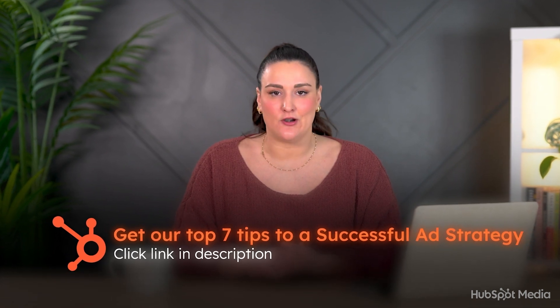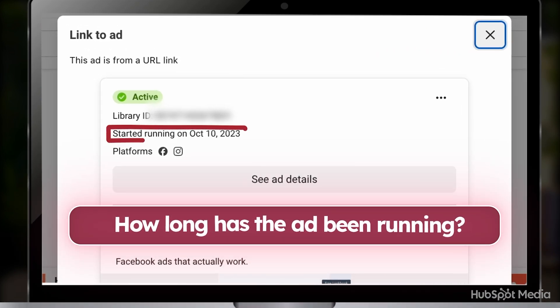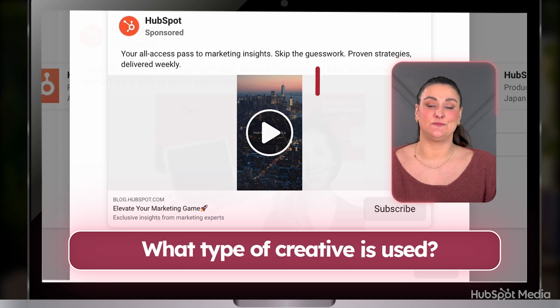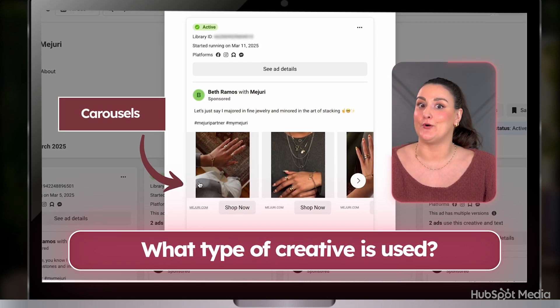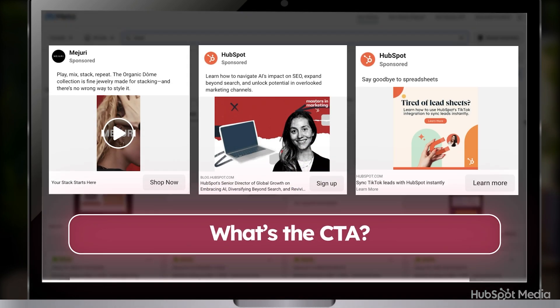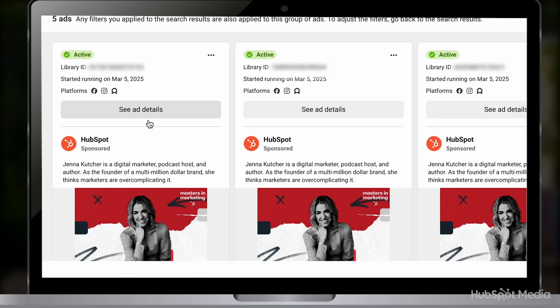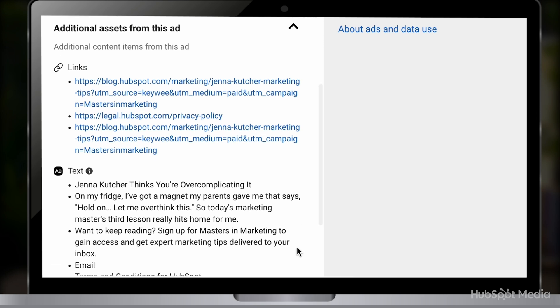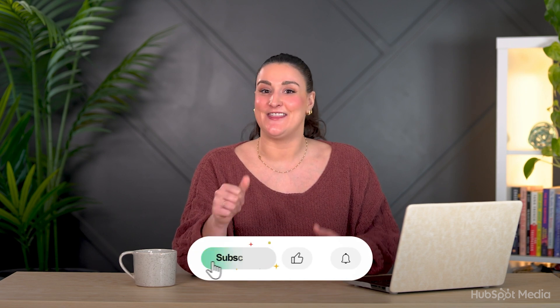Most people just scroll through the Ads Library without actually understanding what makes an ad successful. So here's what to look for. How long has the ad been running? If an ad has been running for months, it is likely a high performer — brands don't waste money on bad ads. What type of creative do they use? Videos tend to get higher engagement than static images, but carousels are great for showcasing multiple products. What's the call to action? Are they using Shop Now, Sign Up, or Learn More? If multiple brands in your industry are using the same CTA, it works. And if you see an ad that you like, you can click on it and get more insights, like what text they're using or where they're directing the viewer. It's pretty cool.